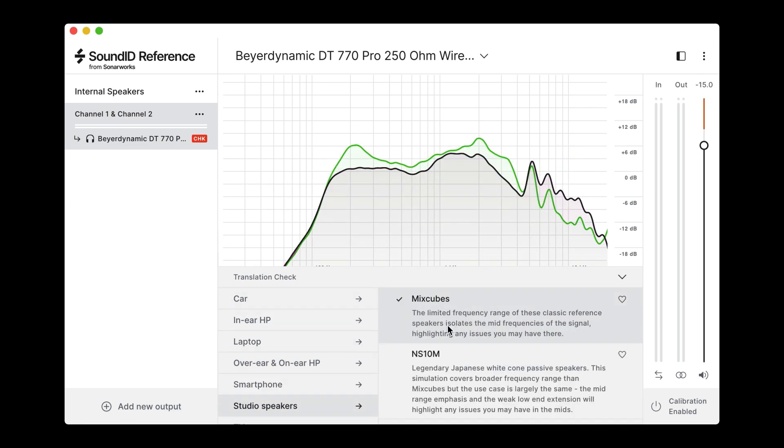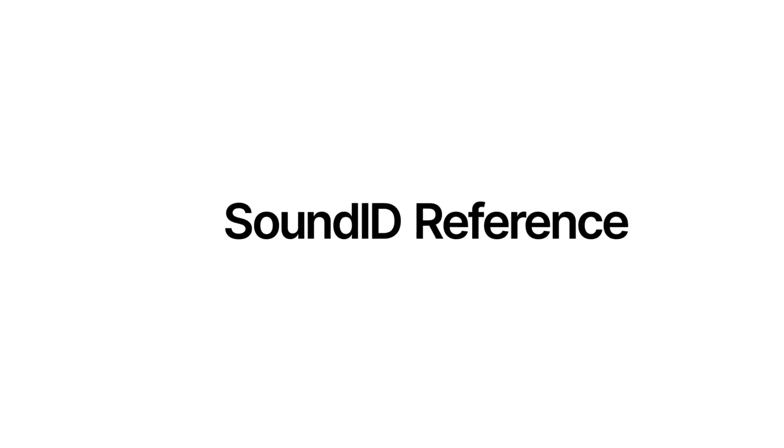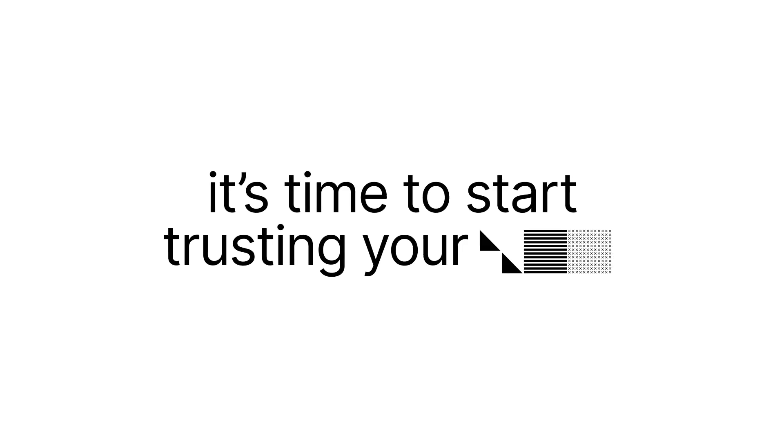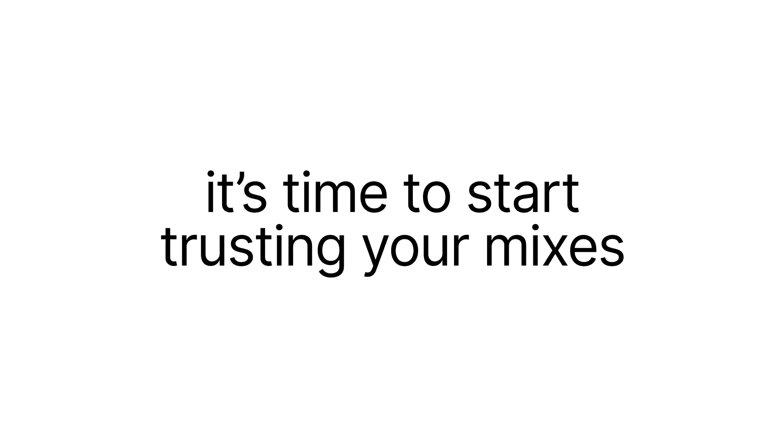We could go on, but why not experience the difference with Sound ID Reference for yourself? It's time to start trusting your mixes. Download the free 21-day trial now.